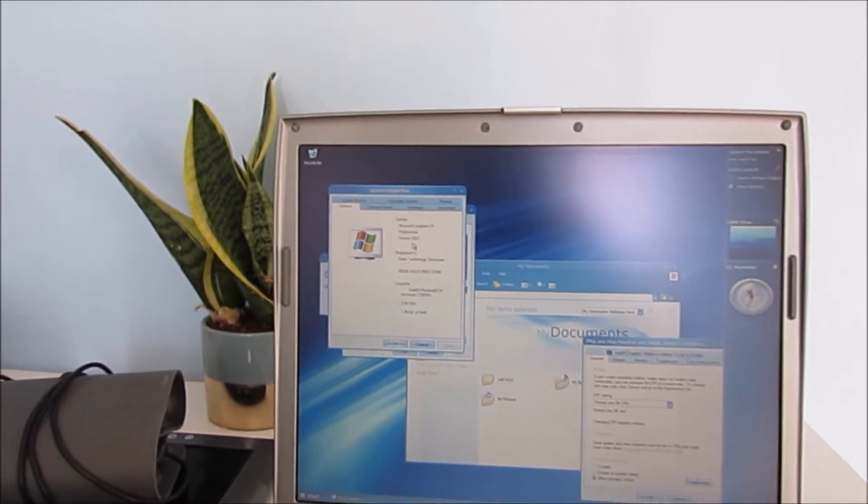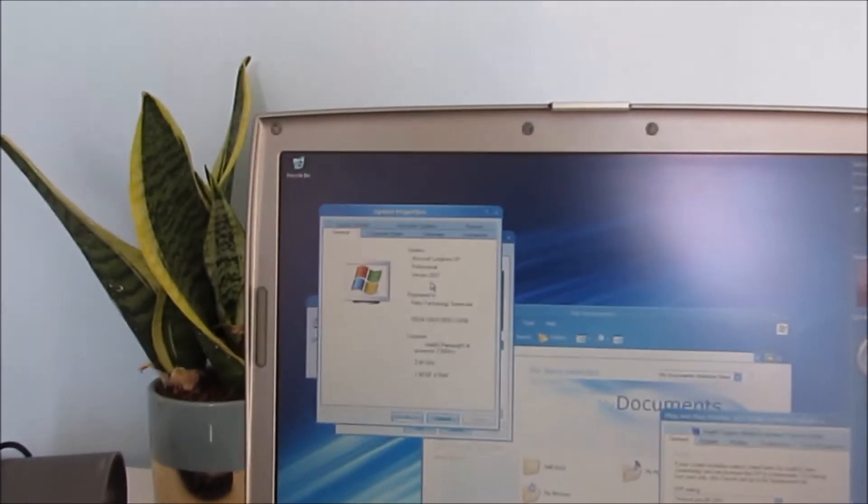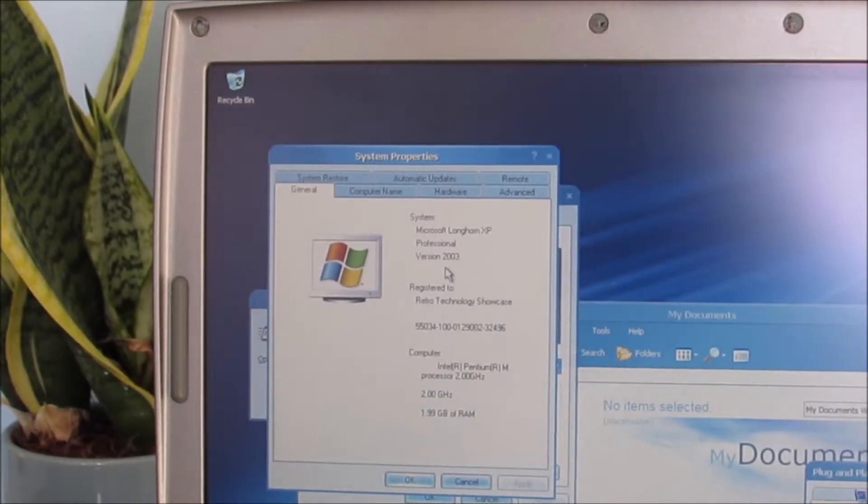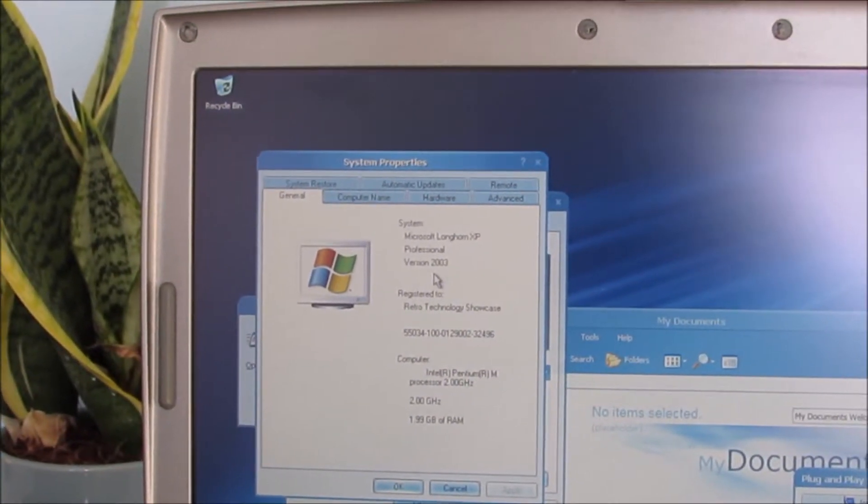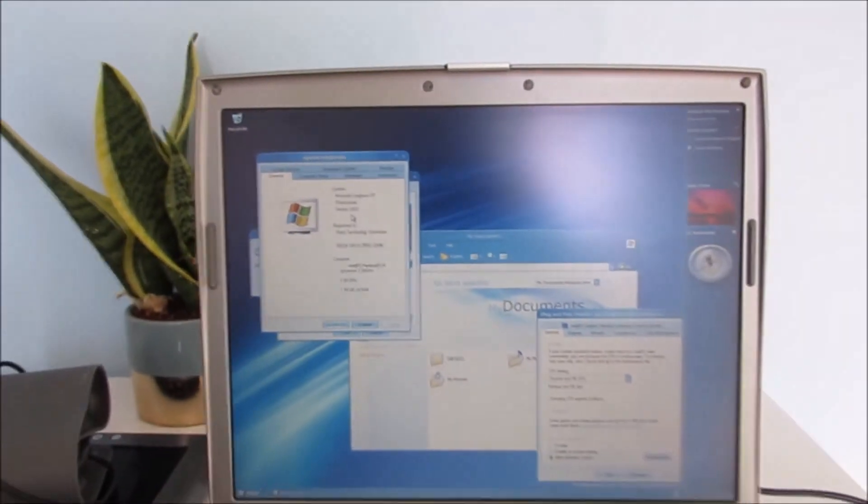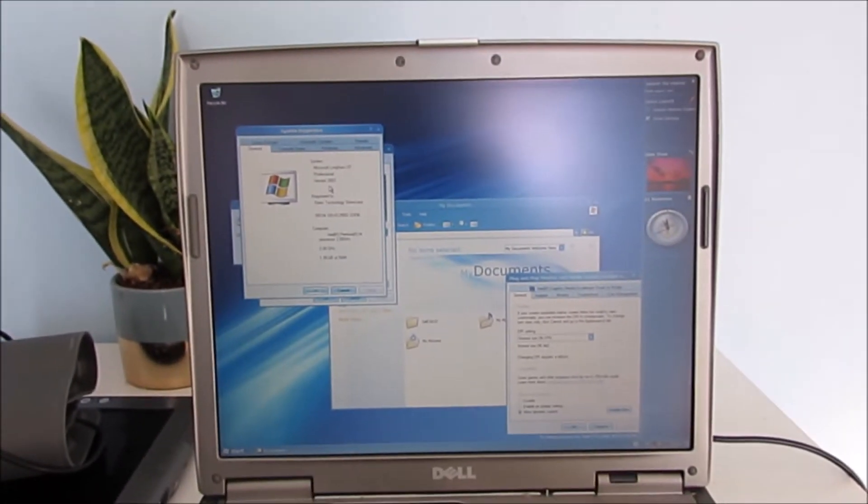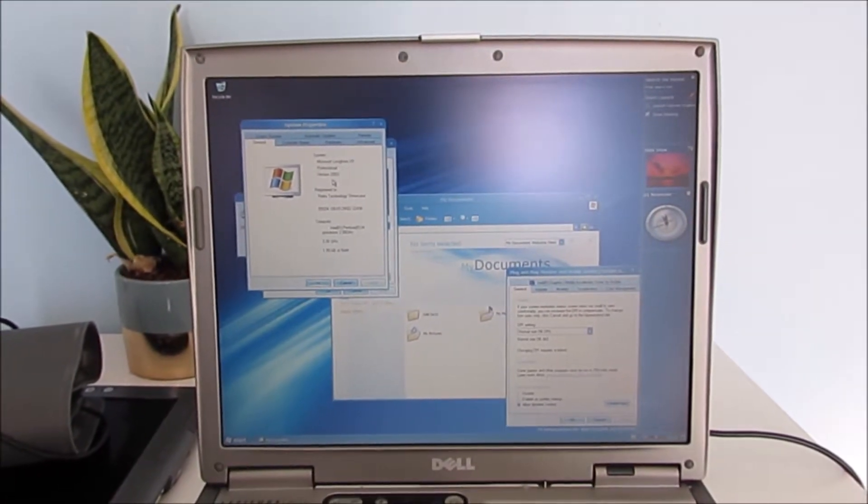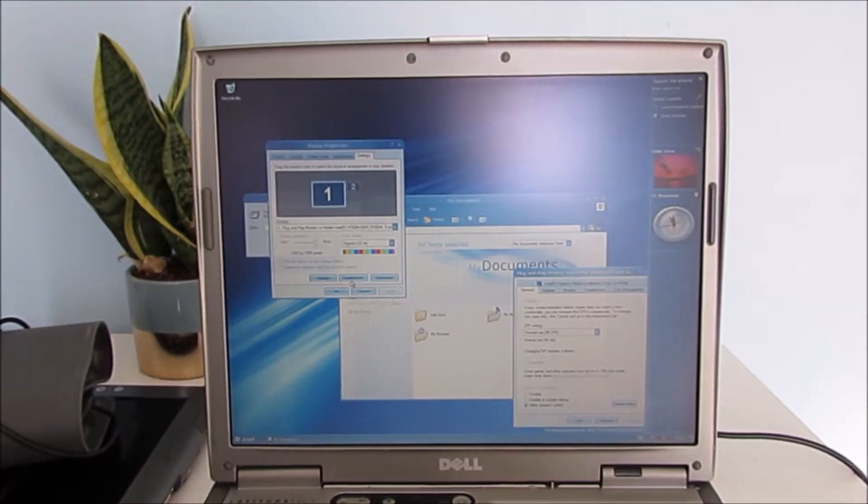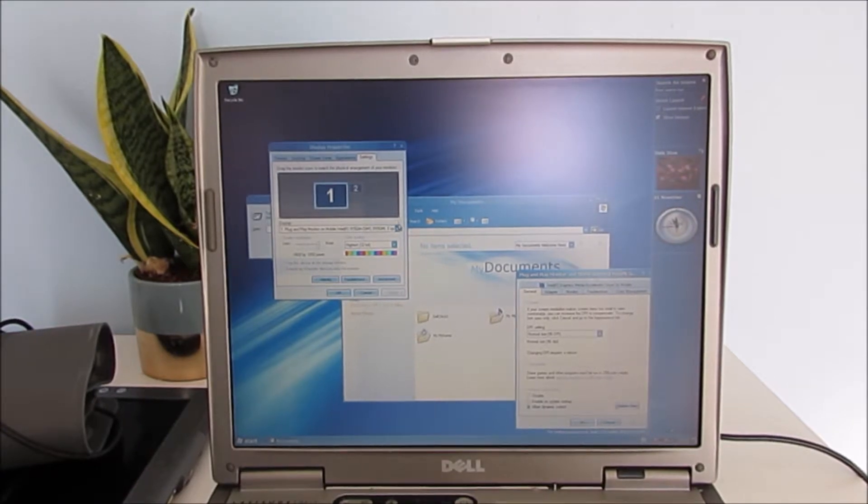and 2GB of RAM. So look at this, Microsoft Longhorn XP Professional. How interesting. Version 2003. So I presume this is based off server 2003 now.